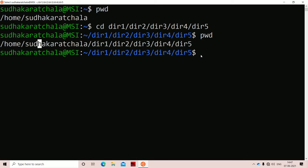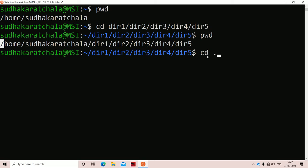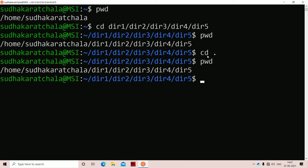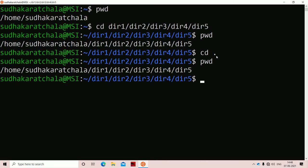Totally we have six options in the cd command. The first option is cd space dot. By using a single dot symbol we can change to the current working directory only. So before execution of this command our present working directory is from root to directory5. After executing cd dot, the directory won't change. If we execute pwd then we get the same output. cd dot is a useless command because the current working directory doesn't change.